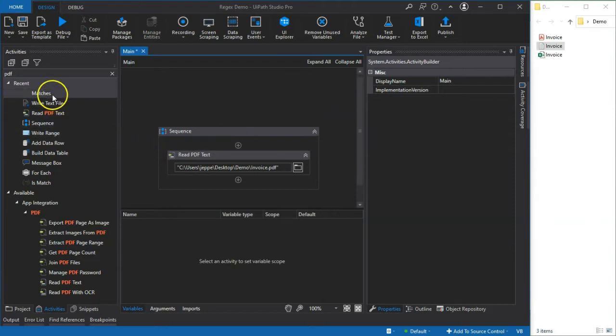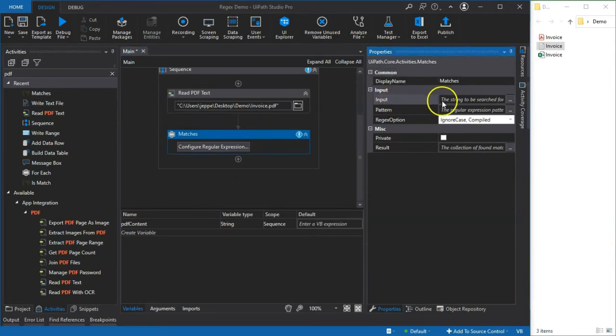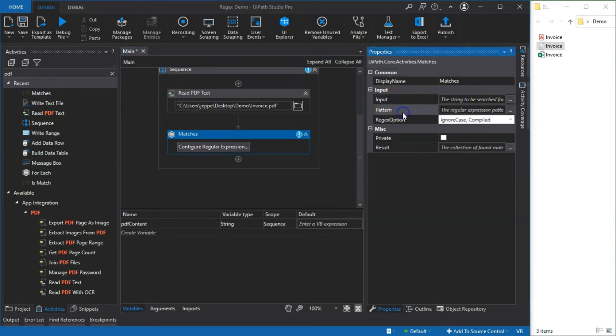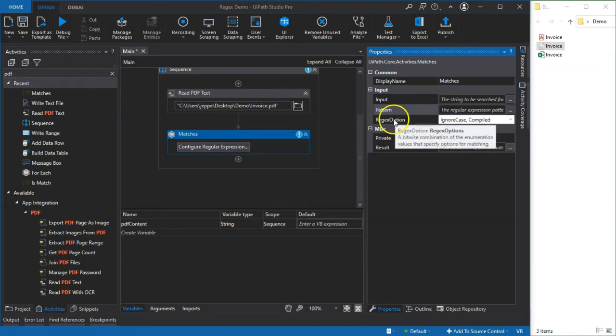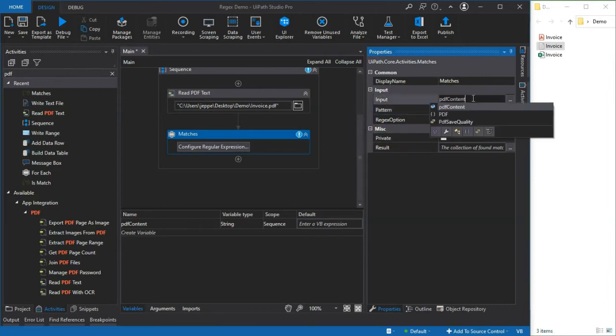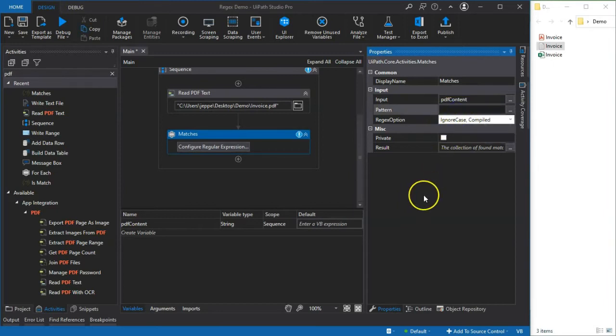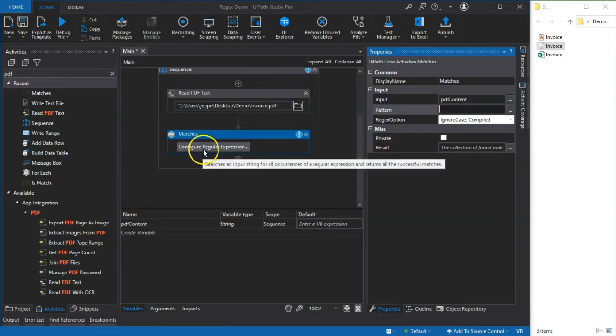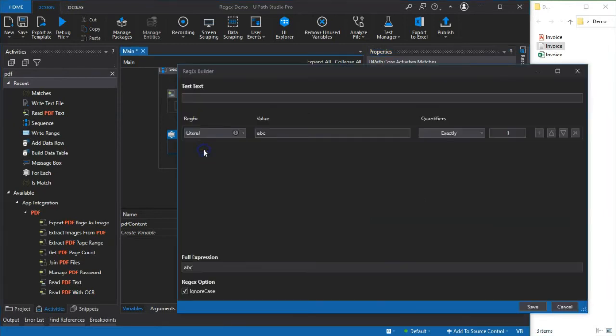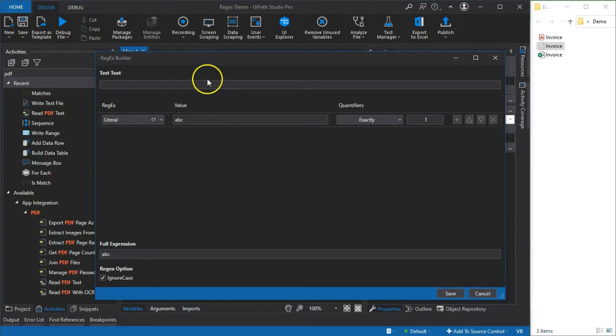Then we want to use an activity called Matches and this activity basically takes a few inputs. One is a text string that we want to search through and the other most important property is the pattern, and this is the search term with which we want to extract data from the total text string. So our input for this activity is going to be PDF content. And then the pattern, well I'm not a black belt regular expression guy so I'll click this configure regular expression button right here and that opens the regex builder in the studio.